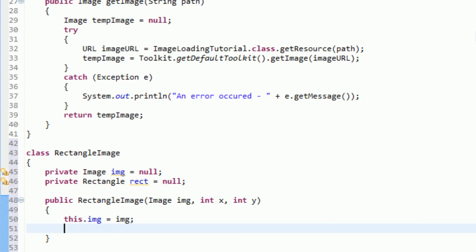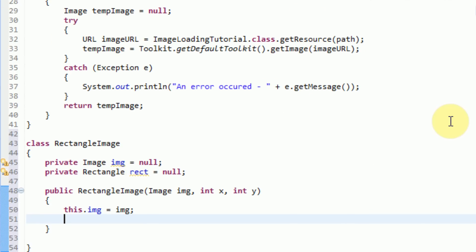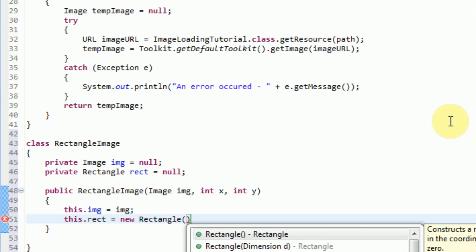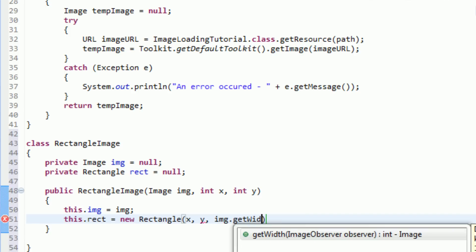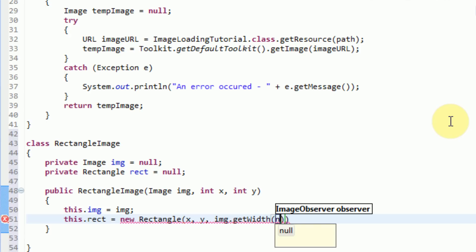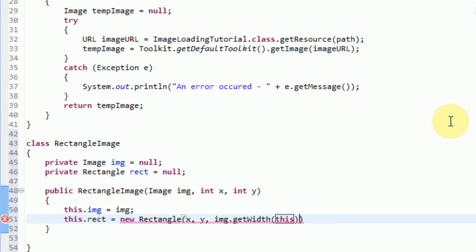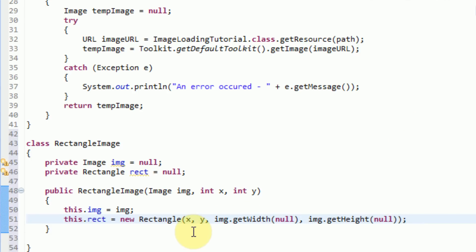Now we have an x and a y location. In order to actually correspond to the x and the y location with the rectangle, we need to set the rectangle object to be a new rectangle. So we say this dot rect equals new rectangle. Then to specify the x and the y we just type x, y, and it's also going to need a width and a height. So we're going to send the width and height of the image: img dot get width null and img dot get height null.